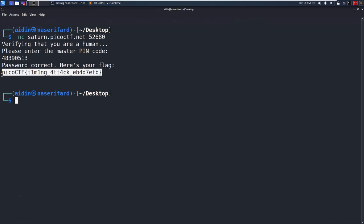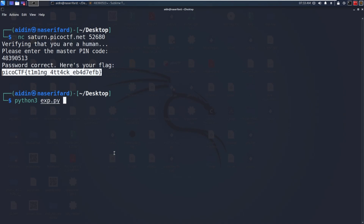I did it manually to solve this challenge. Now I'll make a script and execute it automatically to solve the challenge. Running: python3 exploit.py.